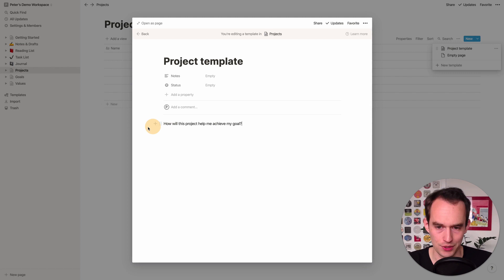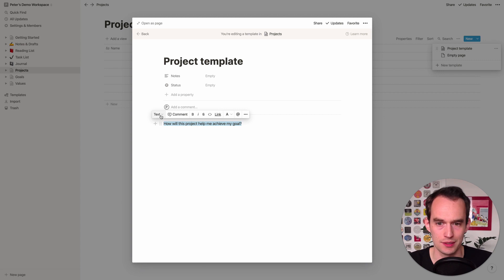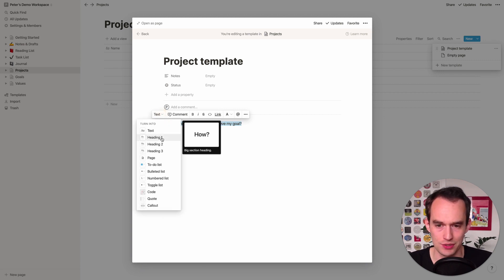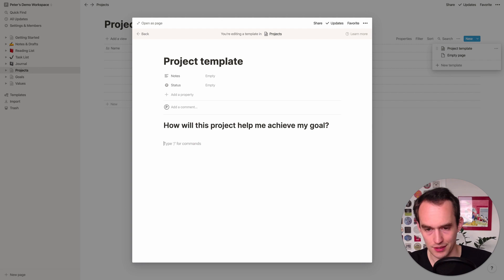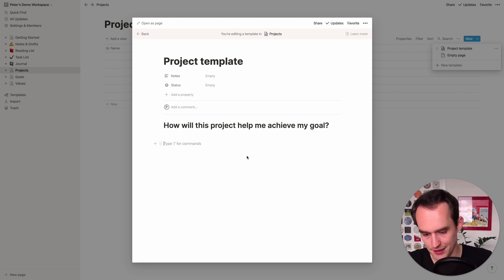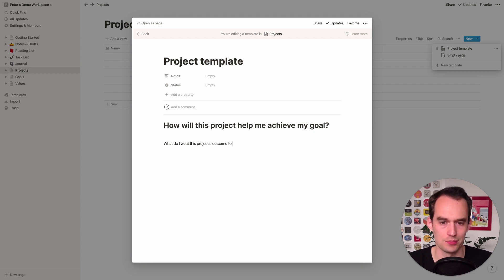And we're going to start writing here and what we're going to start writing is how will this project help me achieve my goals or my goal. And you can select that and then this hover panel shows up, turn it into a heading, and then leave some space to write.